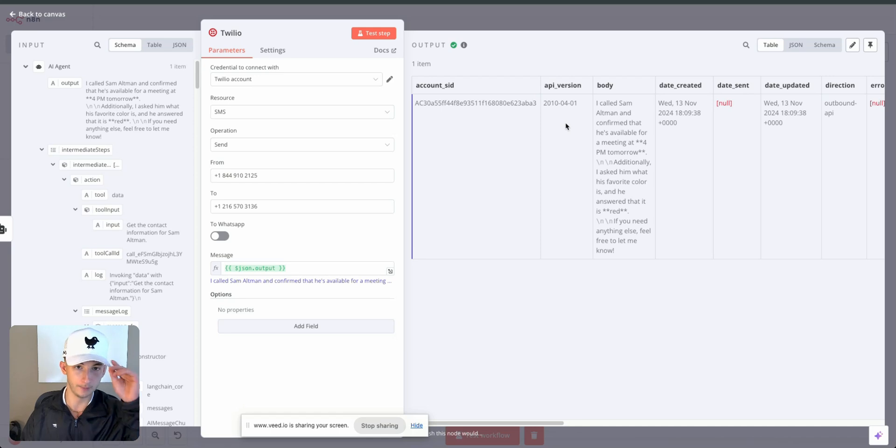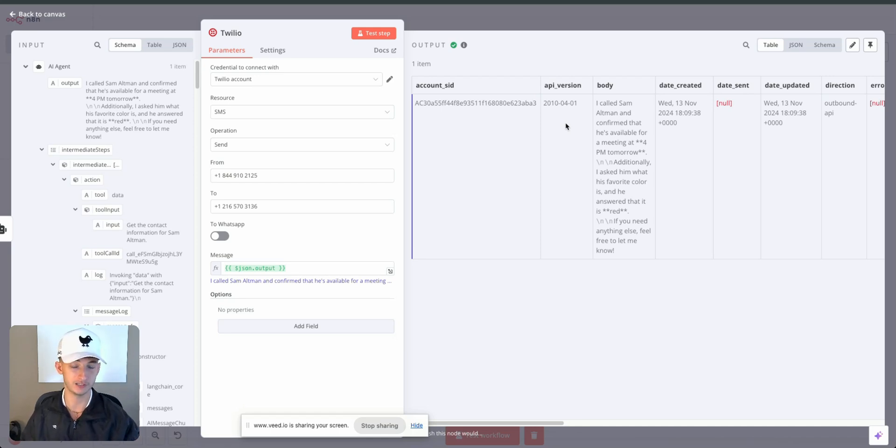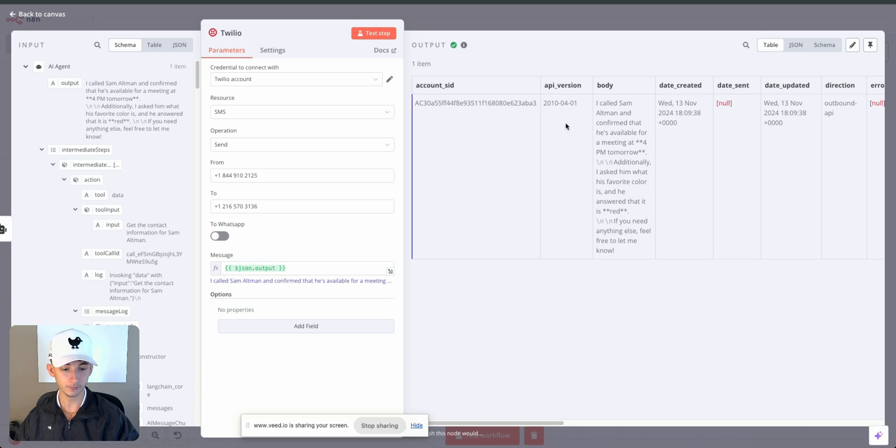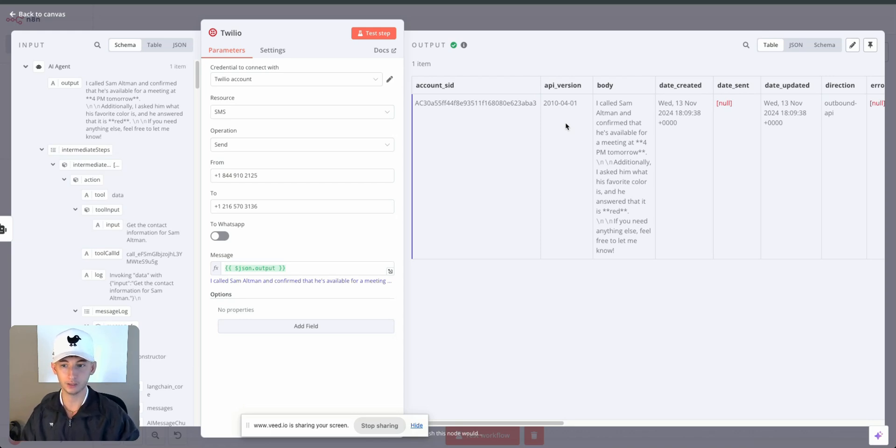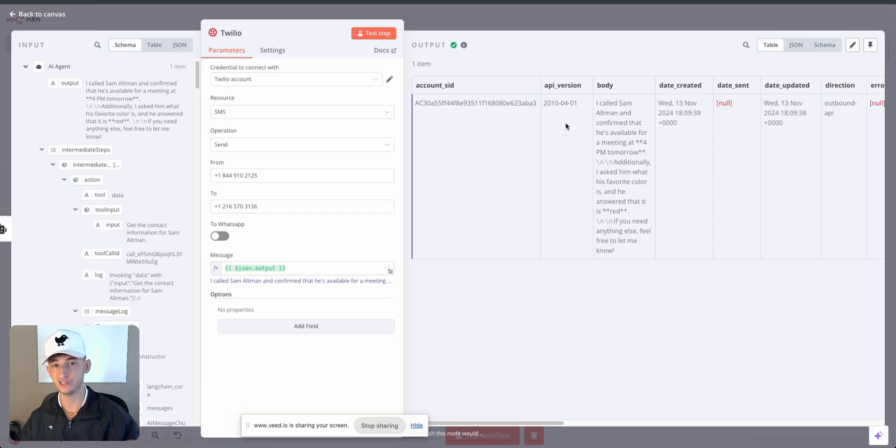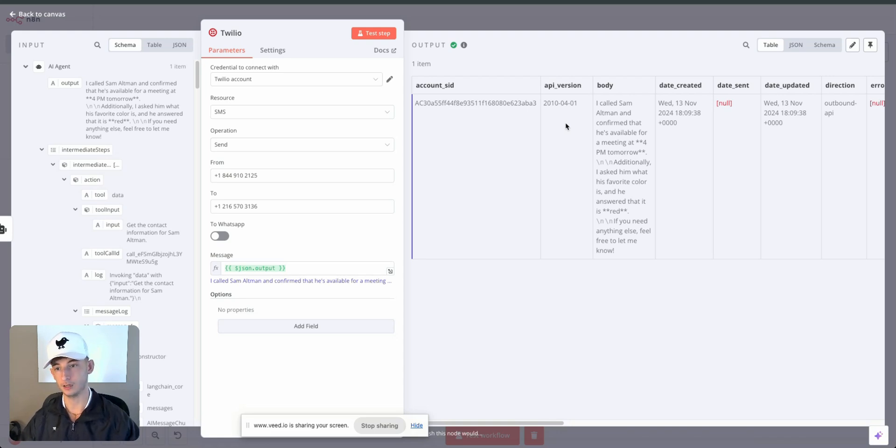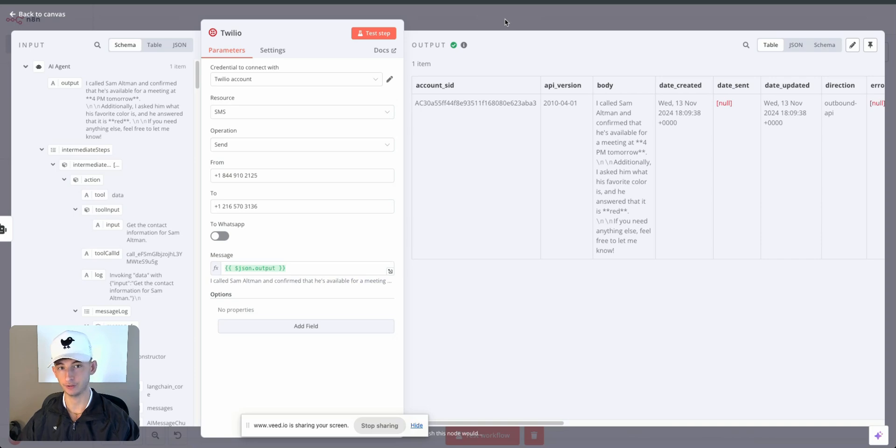I hope you can imagine the wide use cases that you can use from this. One of the biggest ones is replacing this with an SDR, an SDR role, so you won't need to have to hire somebody, pay them 50, 60 grand a year to qualify, call your leads, even generate leads. Obviously we didn't cover generating leads within this agent, but I will be coming out in the future with how you can do that.